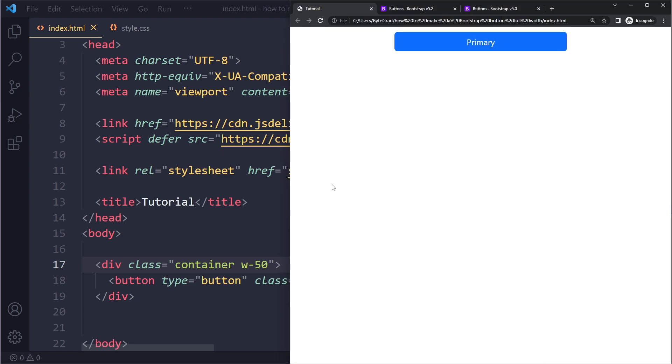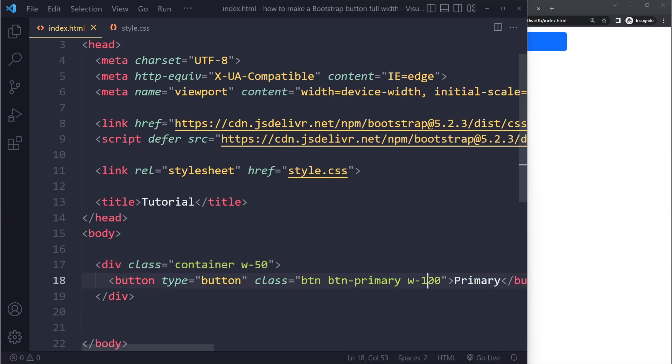also only take up 50%. So it's going to be 100% of its parent element. Make sure that the width of the parent element is the width that you actually want for the button. Now what